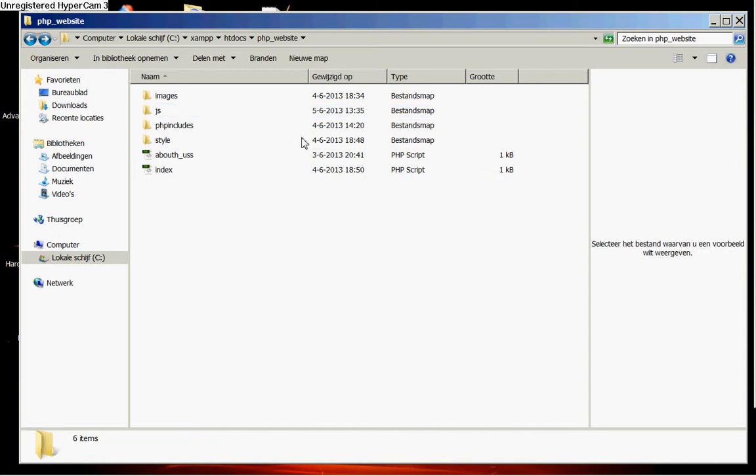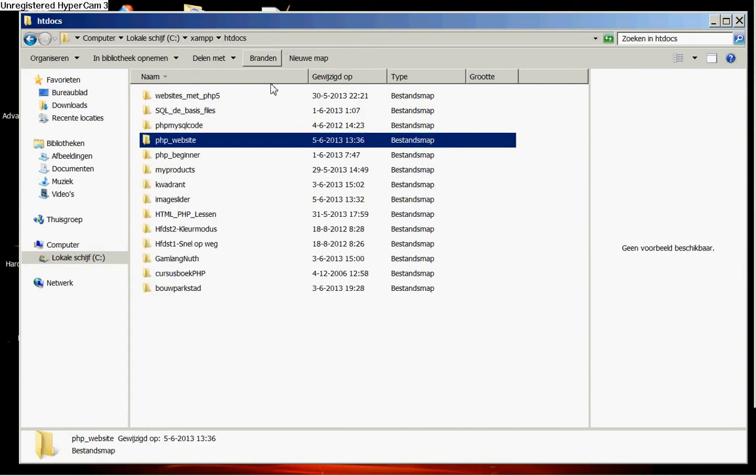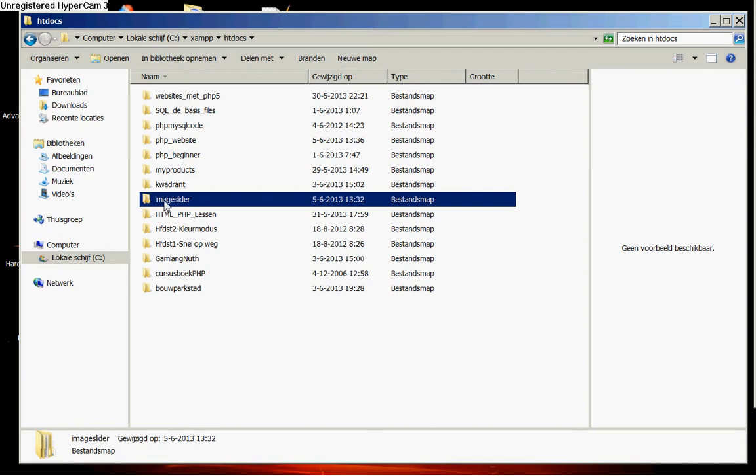What we are going to do now is when you have created this folder we are going back to our htdocs. You see that we are at the top and next to the left side from php-website htdocs. And we are opening our image slider folder where we have downloaded it, our image slider.